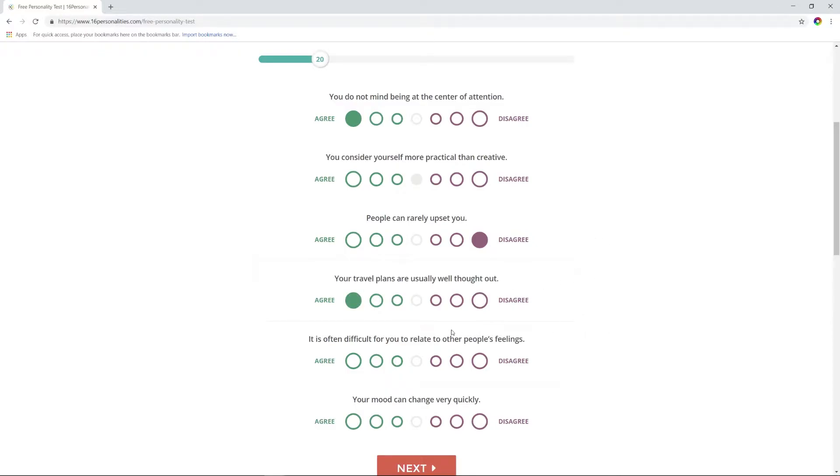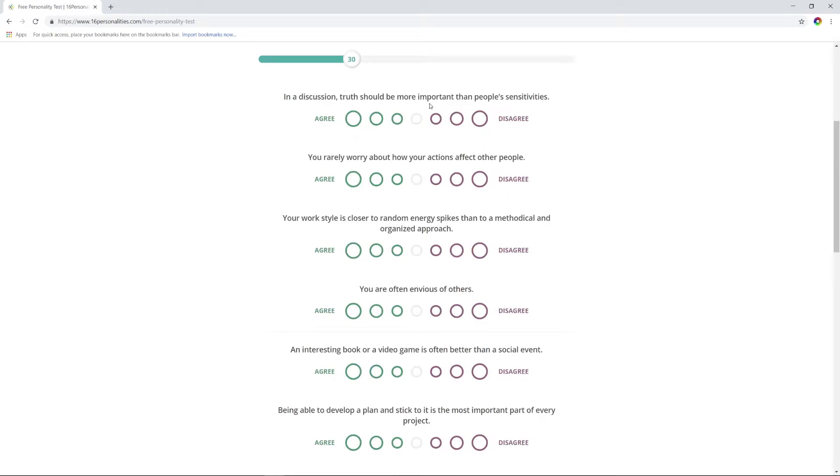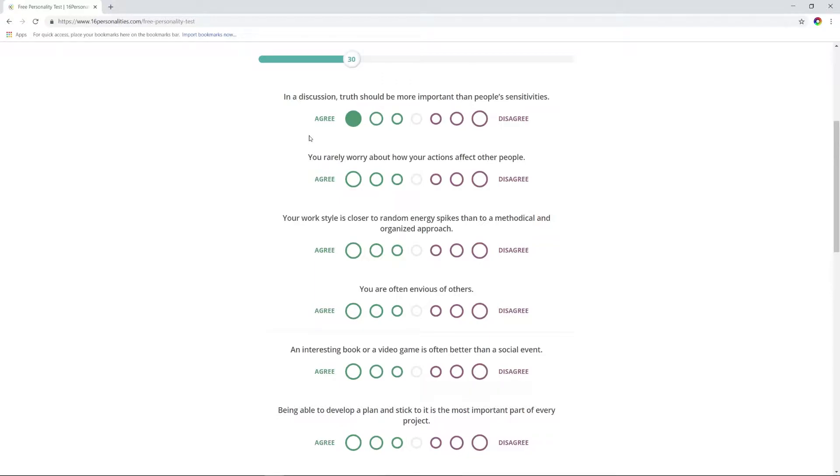I don't think I'm practical at all, but I also don't think I'm very creative. We'll go middle. People can really upset you? No, I get mad real quick but I also get over it real quick. You carefully plan your travel? Yes. It is often difficult for you to relate to other people's feelings? No. In a discussion, truth should be more important than other people's sensitivities?